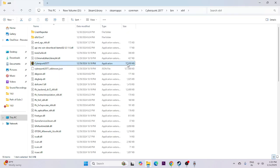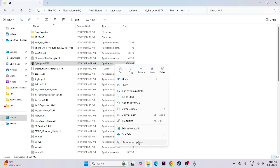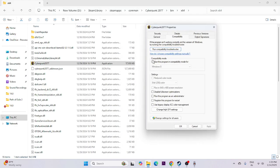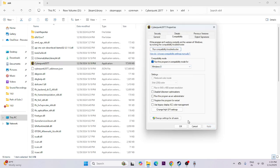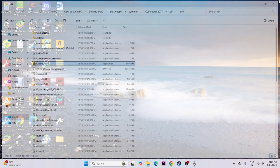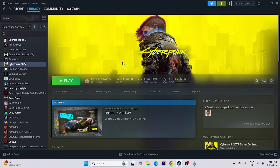Next, we need to run the game as administrator and in compatibility mode. Right-click the game executable, go to Show More Options, then Properties, then the Compatibility tab. Check 'Run this program in compatibility mode' and set it to Windows 7 or Windows 8, then click Apply. Also check 'Run this program as an administrator', click Apply and OK, then try launching the game.